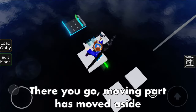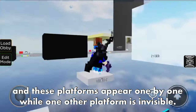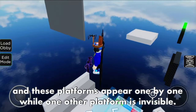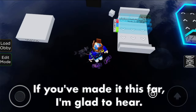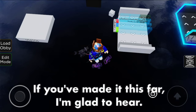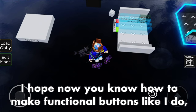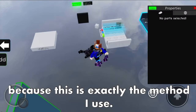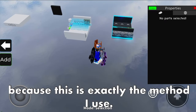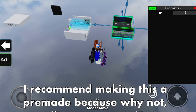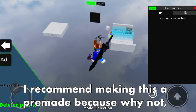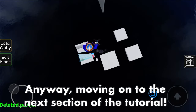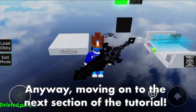The moving part has moved aside and these platforms appear one by one while one other platform is invisible. If you made it this far, I'm glad. I hope you now know how to make functional buttons like I do, because this is exactly the method I use. I recommend making this your upgrade kit. Anyway, moving on to the next section of the tutorial.